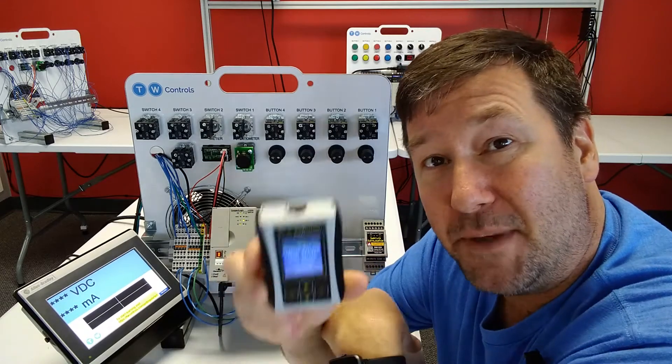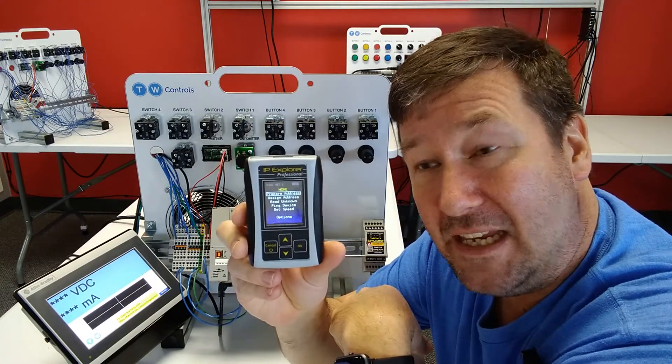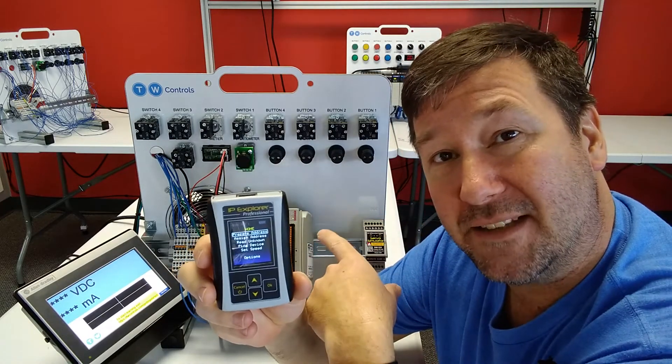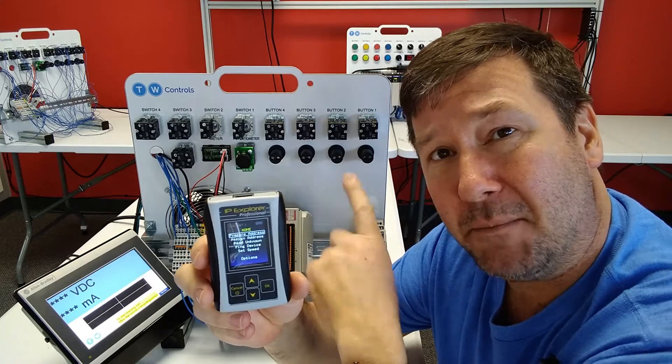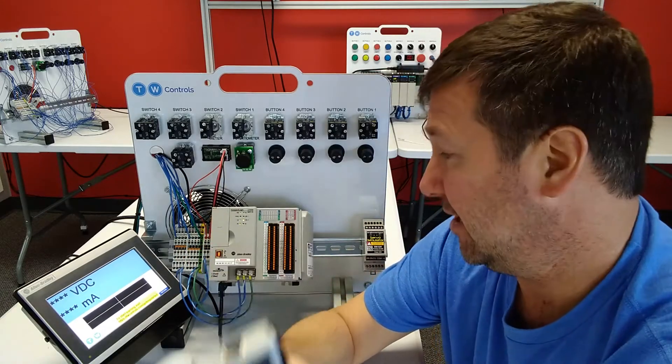So I'm going to use the PLC Tools SIM IPE to not only read its IP address, but I'm also going to use it to change it.